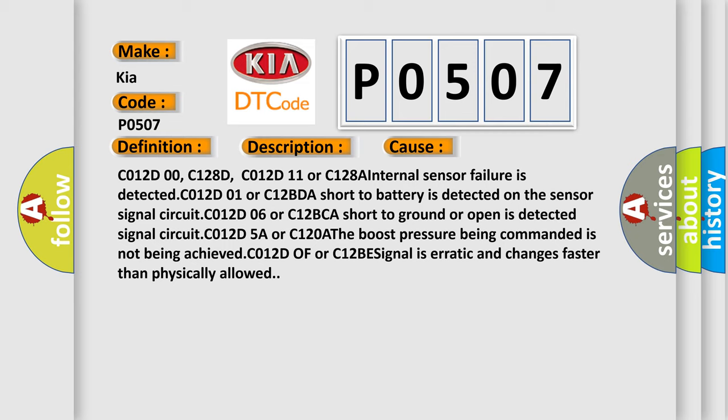C012D00, C128D, C012D11 or C128A Internal sensor failure is detected. C012D01 or C12BDA Short to battery is detected on the sensor signal circuit. C012D06 or C12BCA Short to ground or open is detected signal circuit. C012D5A or C120A The boost pressure being commanded is not being achieved. C012D0F or C12BE Signal is erratic and changes faster than physically allowed.